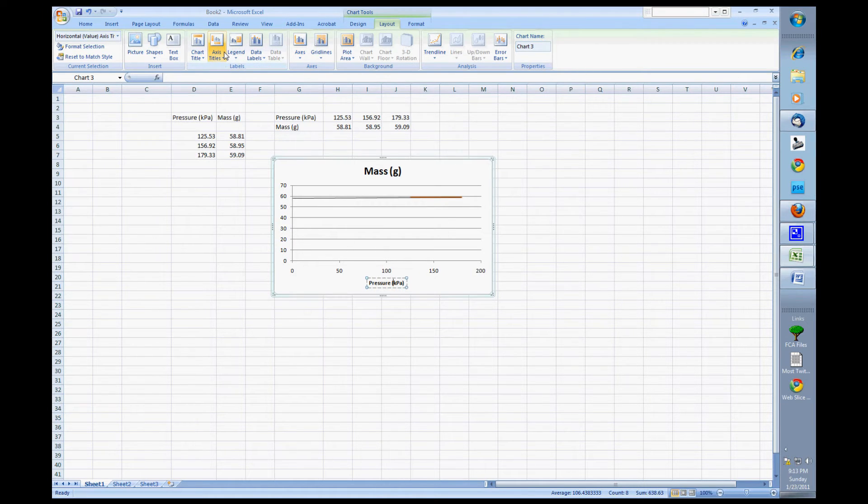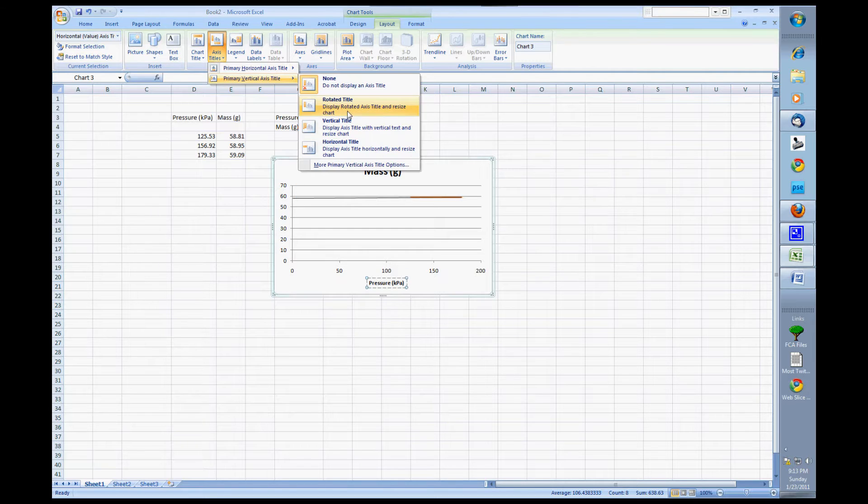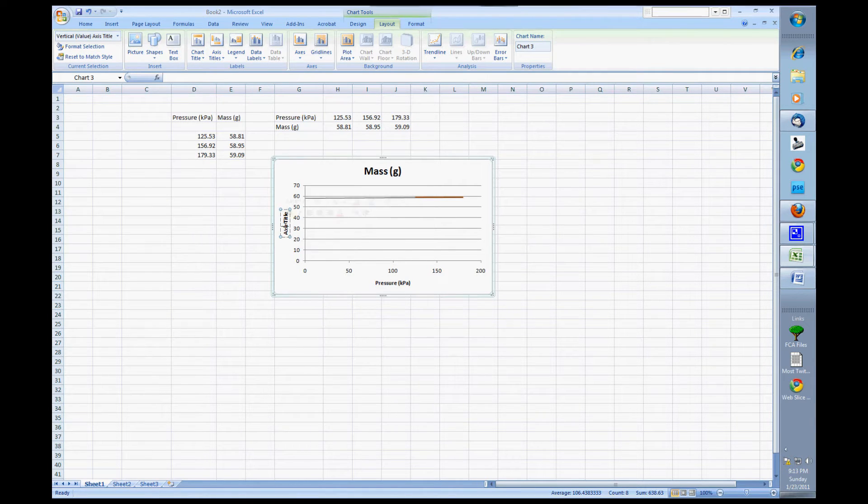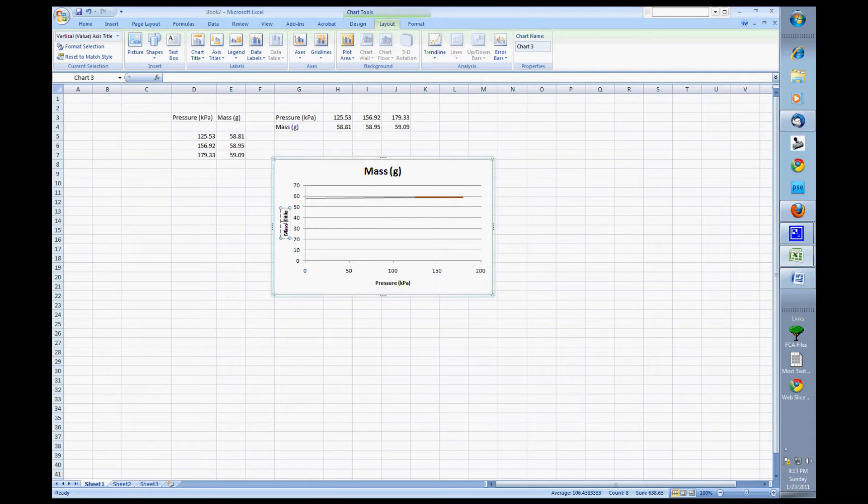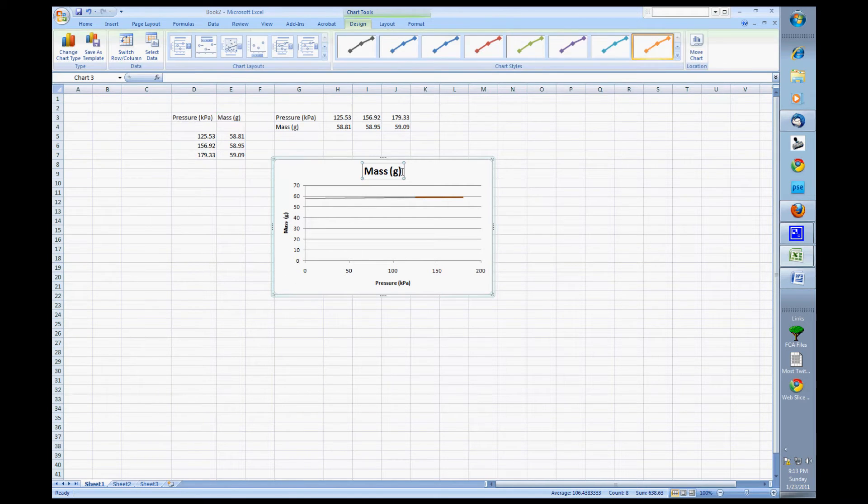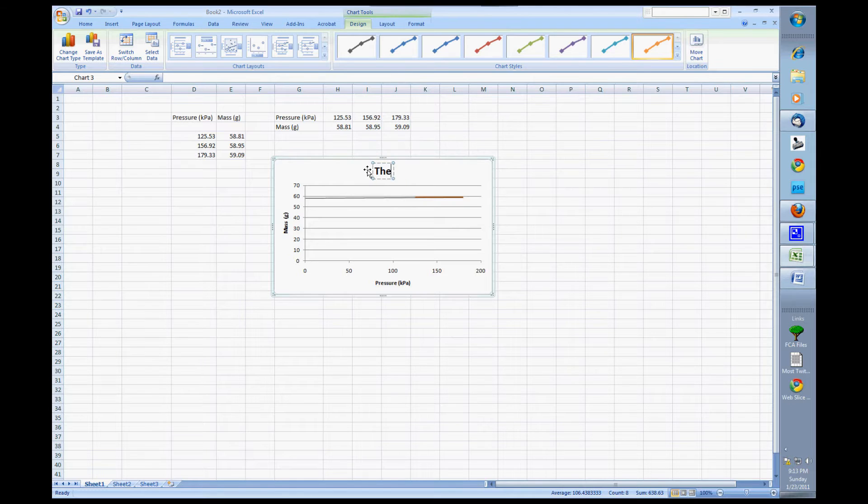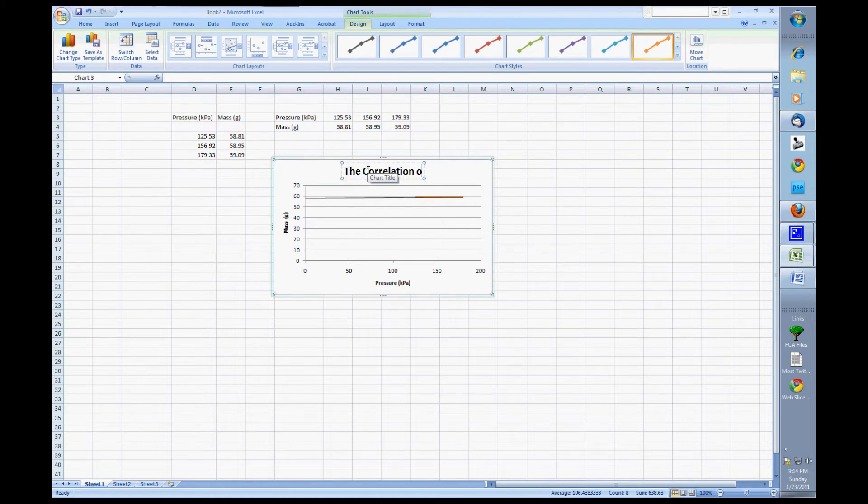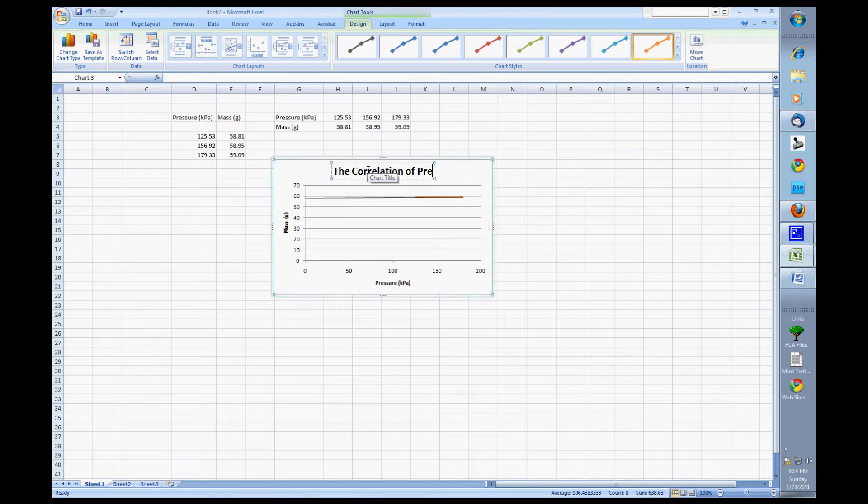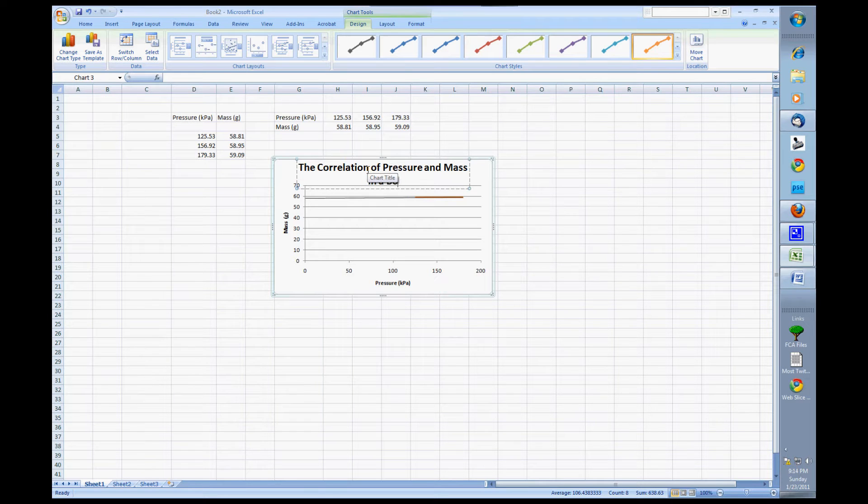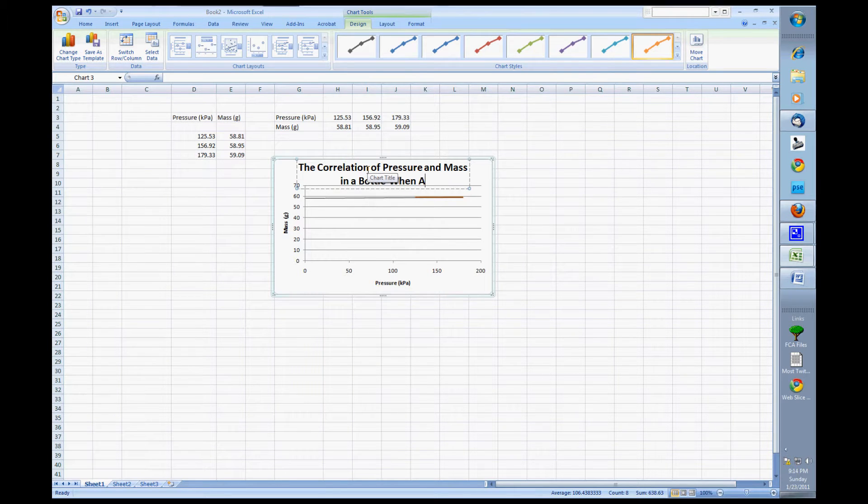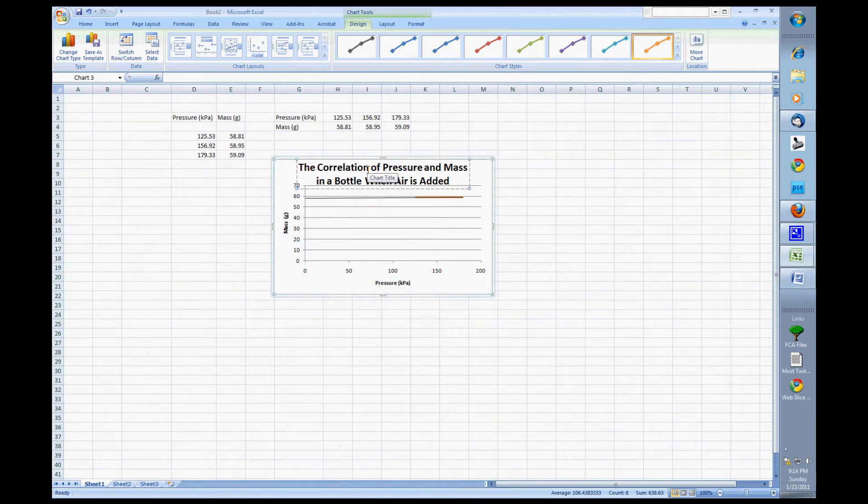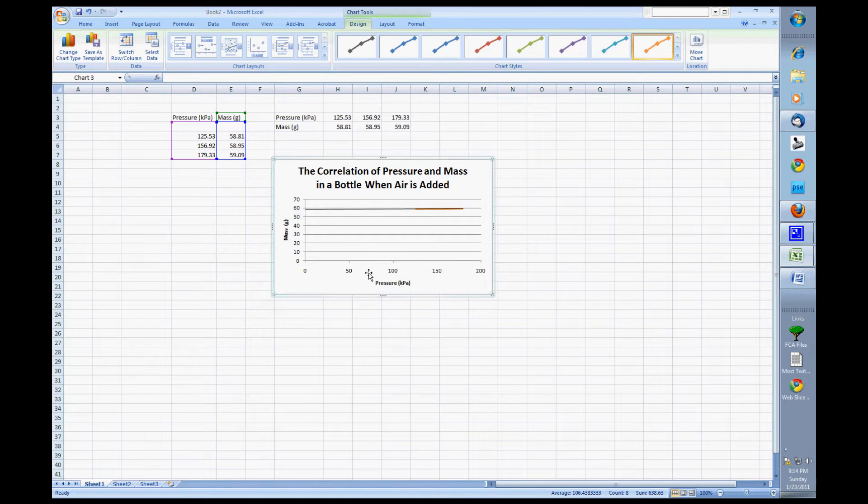We're going to do the same thing over here with our mass and of course our masses unit. Double click in there. Our masses unit is in grams and so now we've got that going. And we've got some labels. It looks pretty good. Our title obviously is not good yet so let's throw in a good title there. In this case we want to say something that's very descriptive and also you know it might be long but we don't want to get too long. So descriptive but brief. And I'm saying the correlation of pressure and mass in a bottle when air is added. And that pretty much describes what's happening in this graph and what we're looking at.